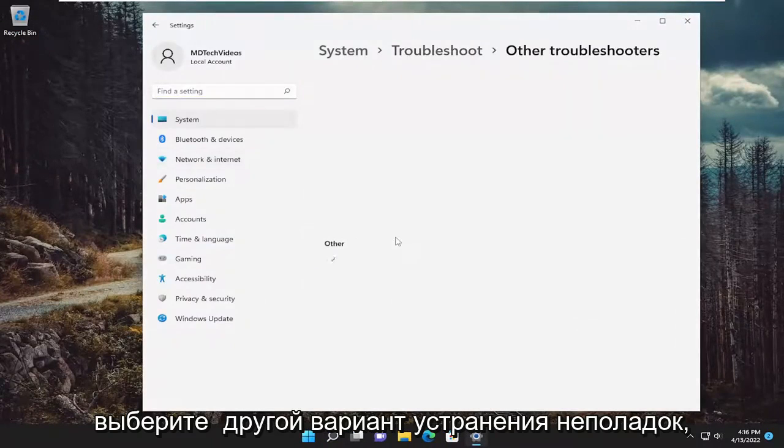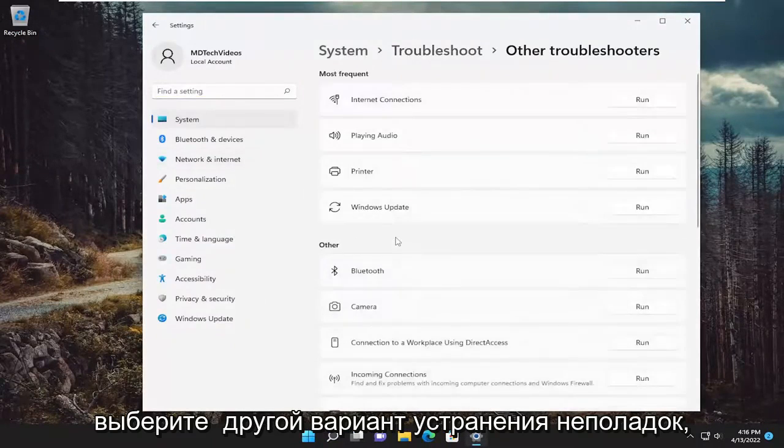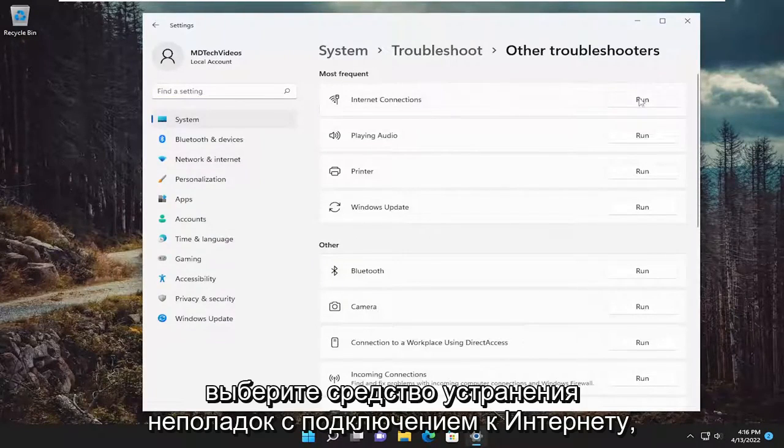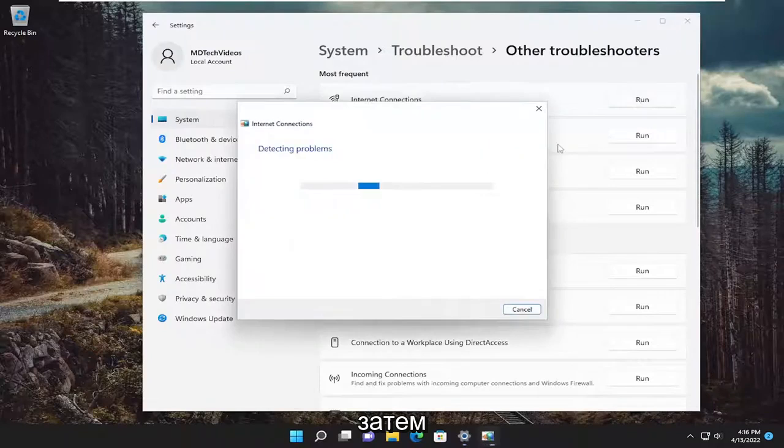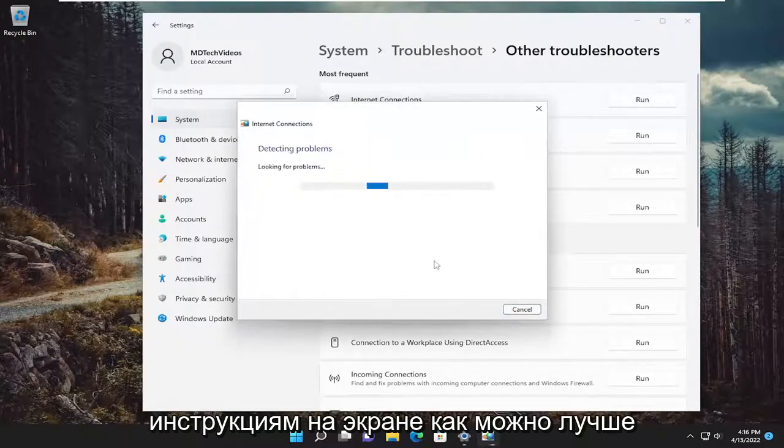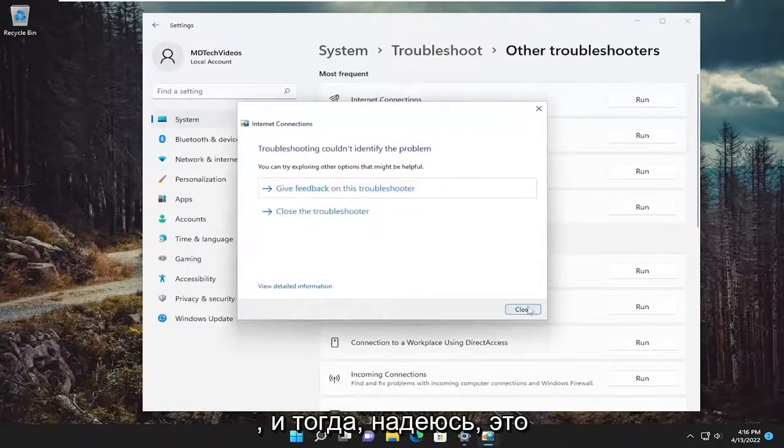Select the other troubleshooters option. And then underneath most frequent, select the internet connections troubleshooter and then the run button. And then attempt to follow along with the on-screen prompts here as best as you can.